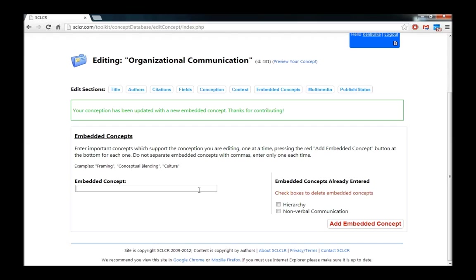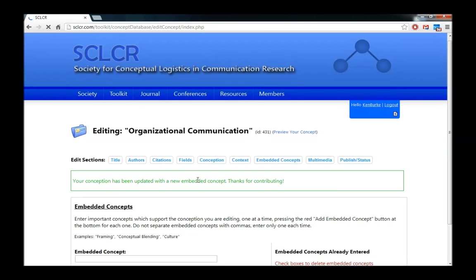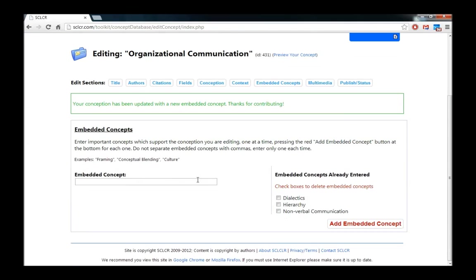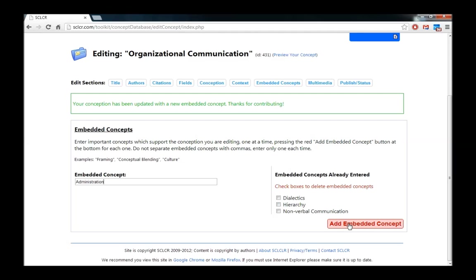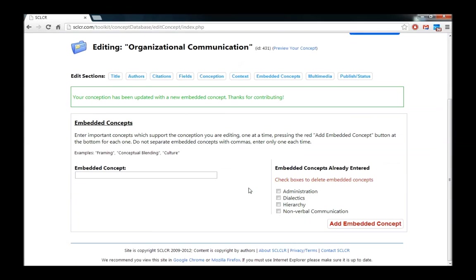Another important concept in organizational communication are dialectics. And another important concept that organizational communication relies on is something known as administration. So we'll go ahead and add that as well. So now we've got four embedded concepts.